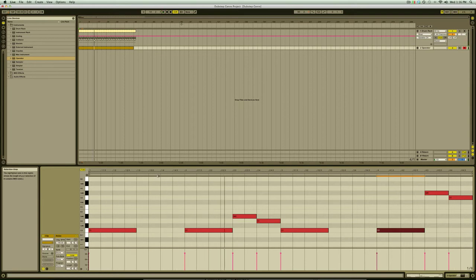So we have a bass line which sounds pretty decent but it's missing a key element, modulation. Modulating, or changing, a sound over time is what gives loop bass music its compositional movement.